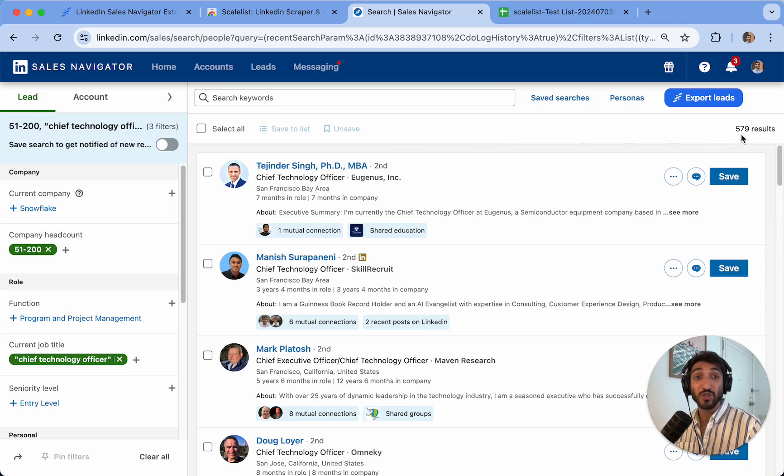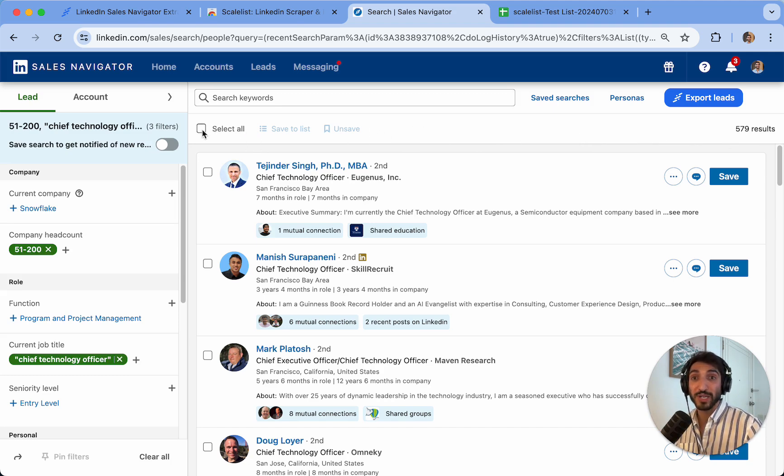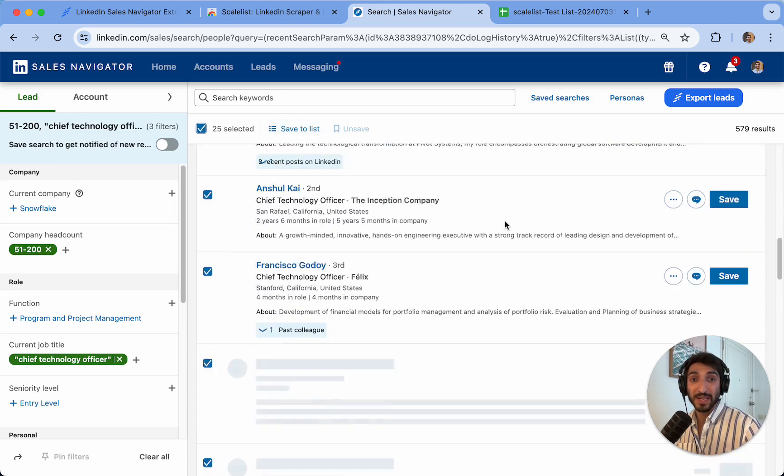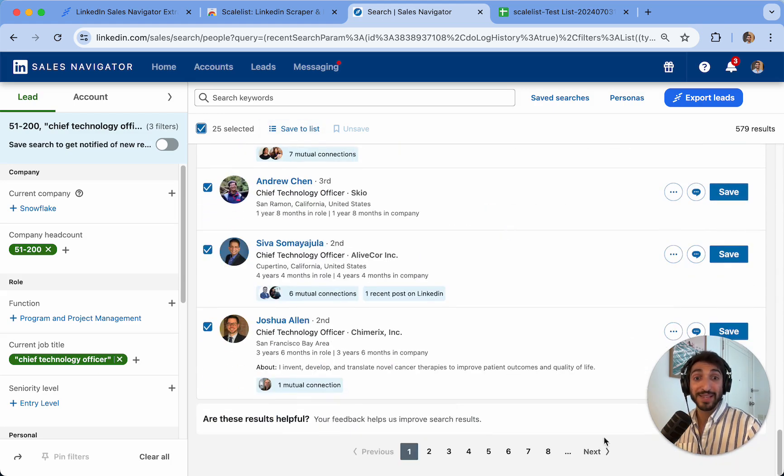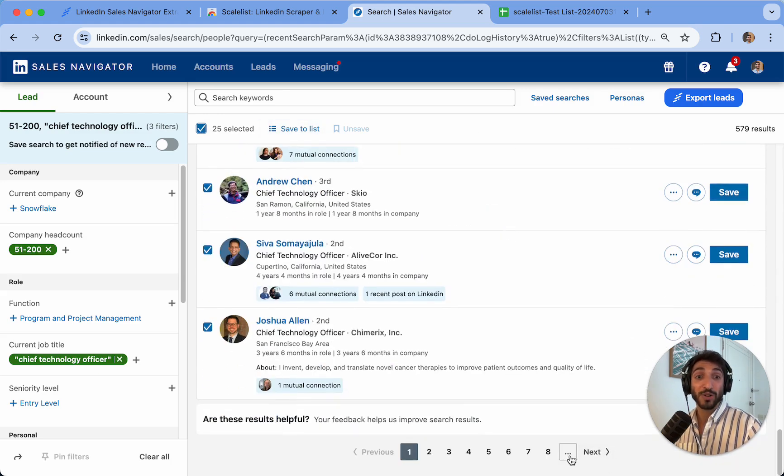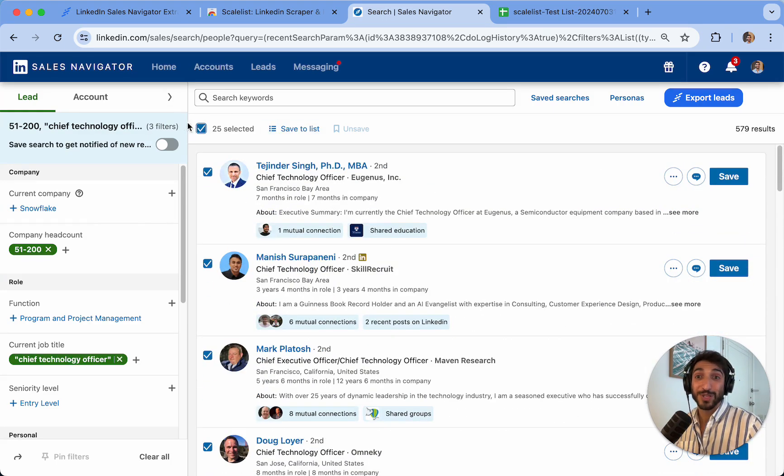Even if it shows 10,000 results, 20,000 results, or even 1 million, Sales Navigator only shows 2,500. If I click on select all, it's selecting all of the leads on a specific page and there are up to 100 pages. So 100 by 25, that means 2,500.